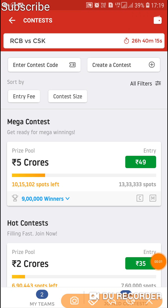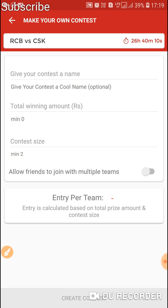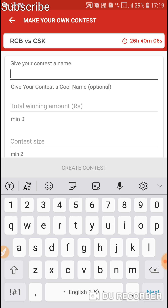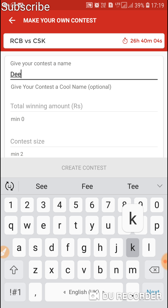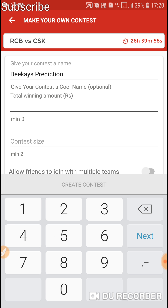Tap the option 'Create Contest', which we used to do while creating a private league. Give your contest a cool name — I will give 'DK's Prediction', our YouTube channel's name. Then type your desired total winnings.